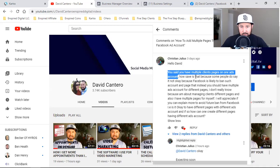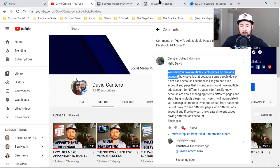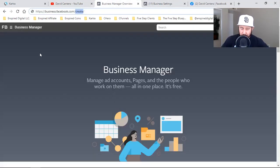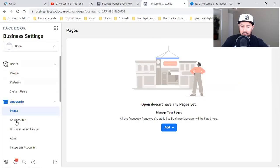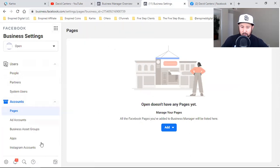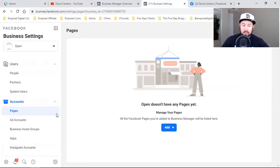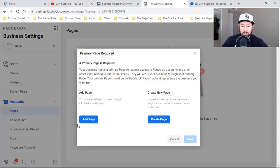I have multiple client pages on one ad account - my ad account - because out of that one ad account I simply ran one ad. So one ad for that client, and I got hundreds of them all in that one ad account. I run one simple like ad to take their 200 likes on their Facebook business page to 2,200. All I do is come over to my business settings, go to pages, click add, and click request access to a page.